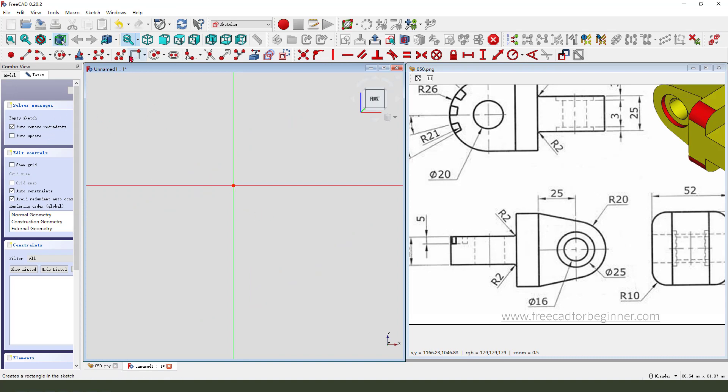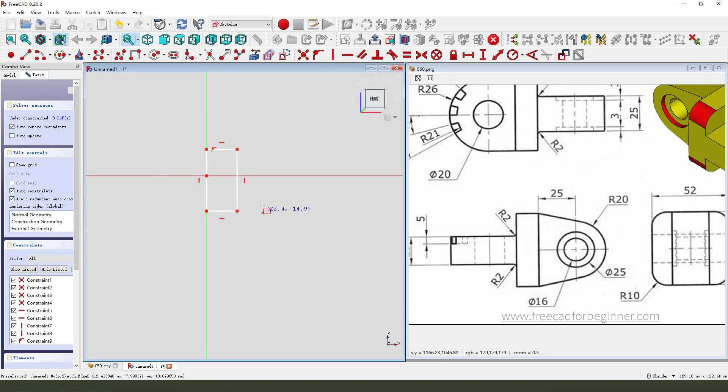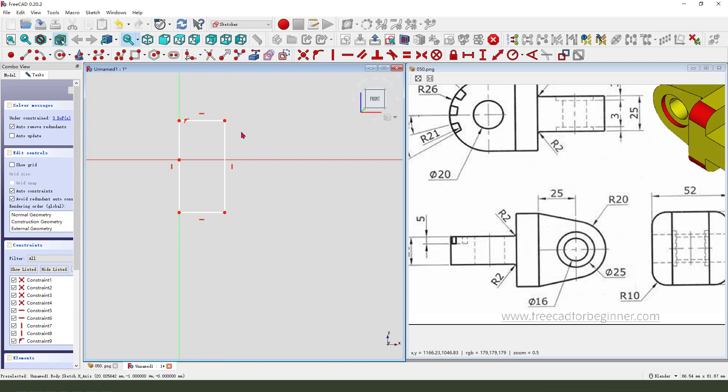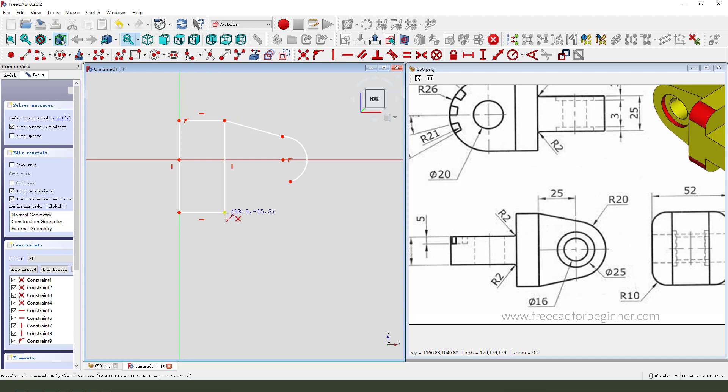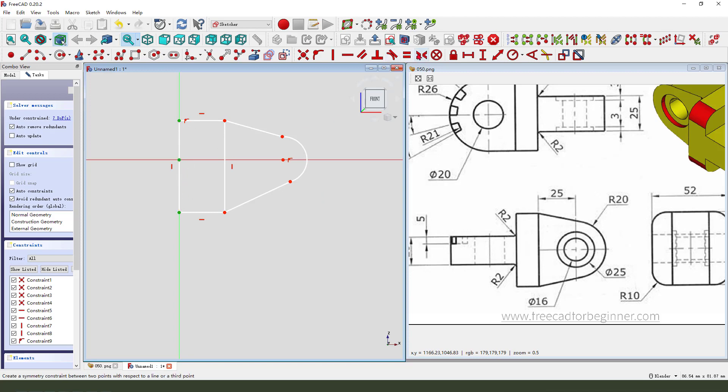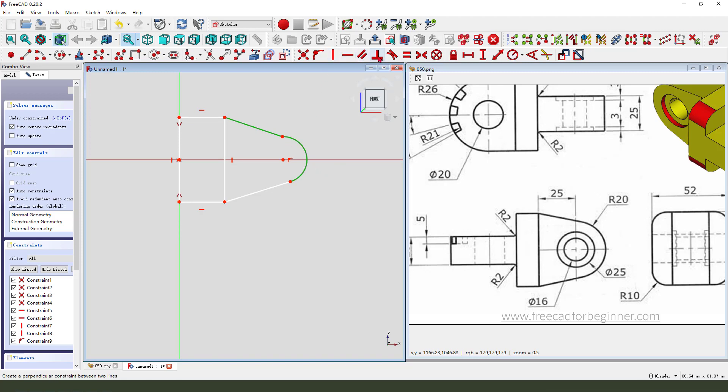Then we create a rectangle and create an arc. Create two lines. Constrain symmetrical, constrain tangent.